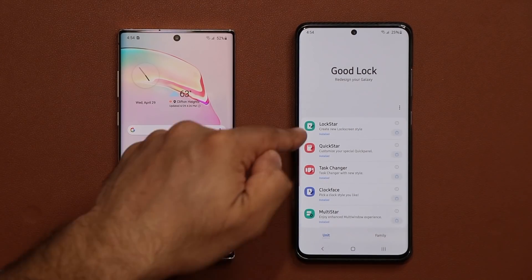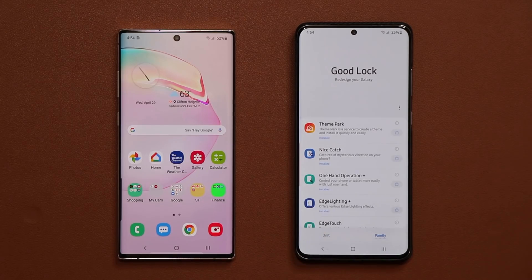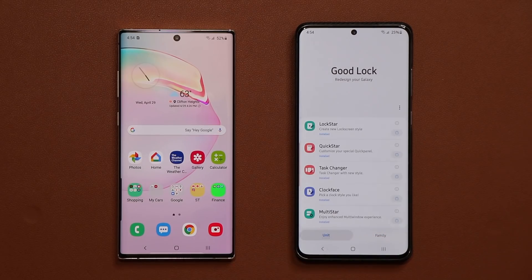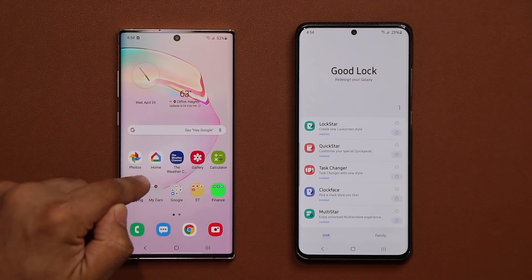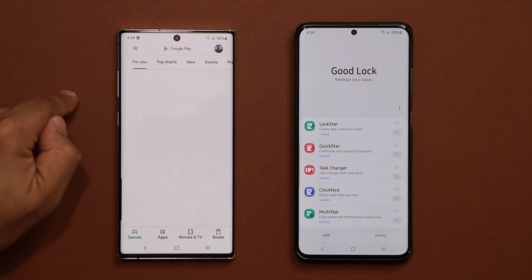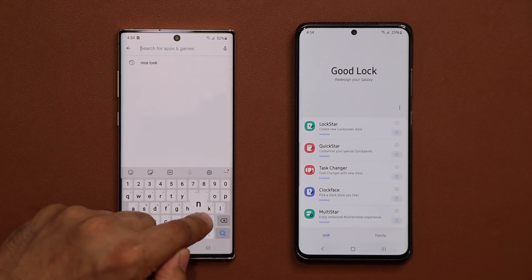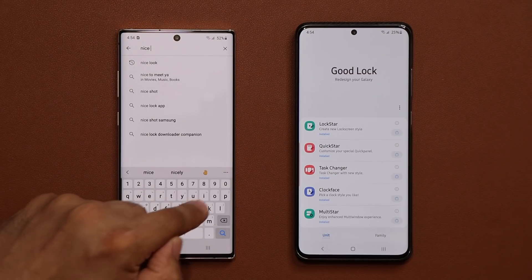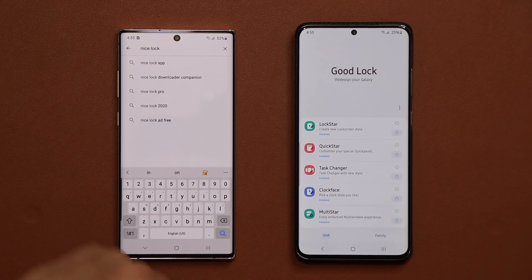We have a bunch of units and a bunch of family modules — these are all customization apps for your device. Now this one here does not have Good Lock, so what I'm going to do is go to the Play Store and search for the Nice Lock launcher. Nice Lock is a launcher for Good Lock modules.